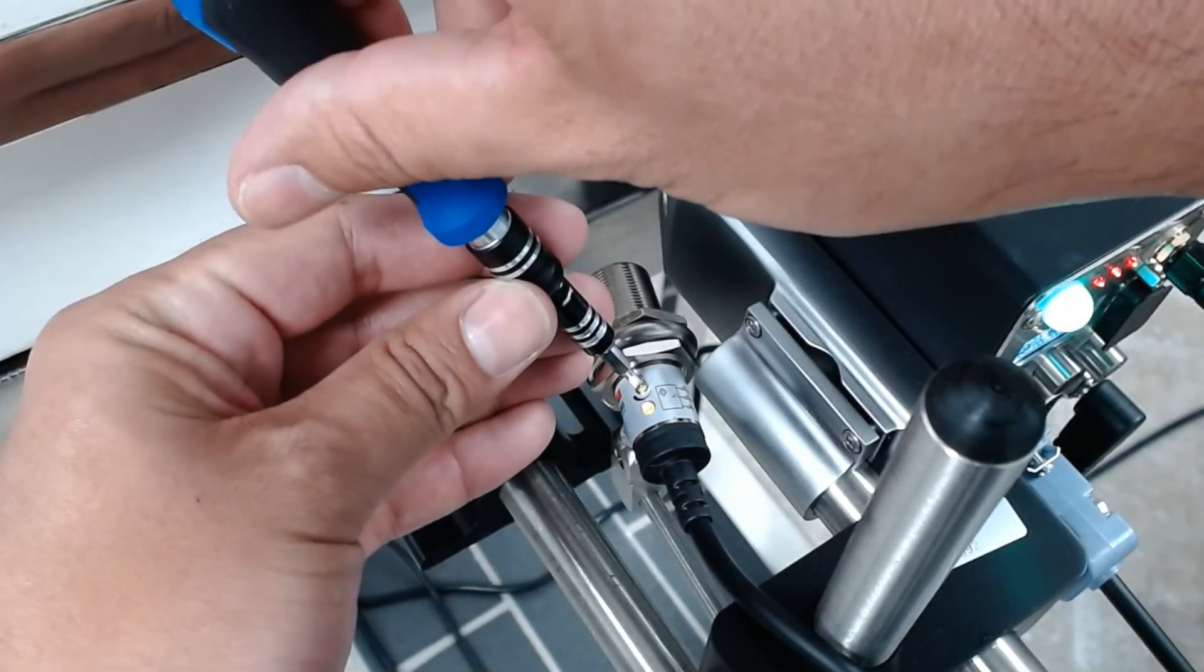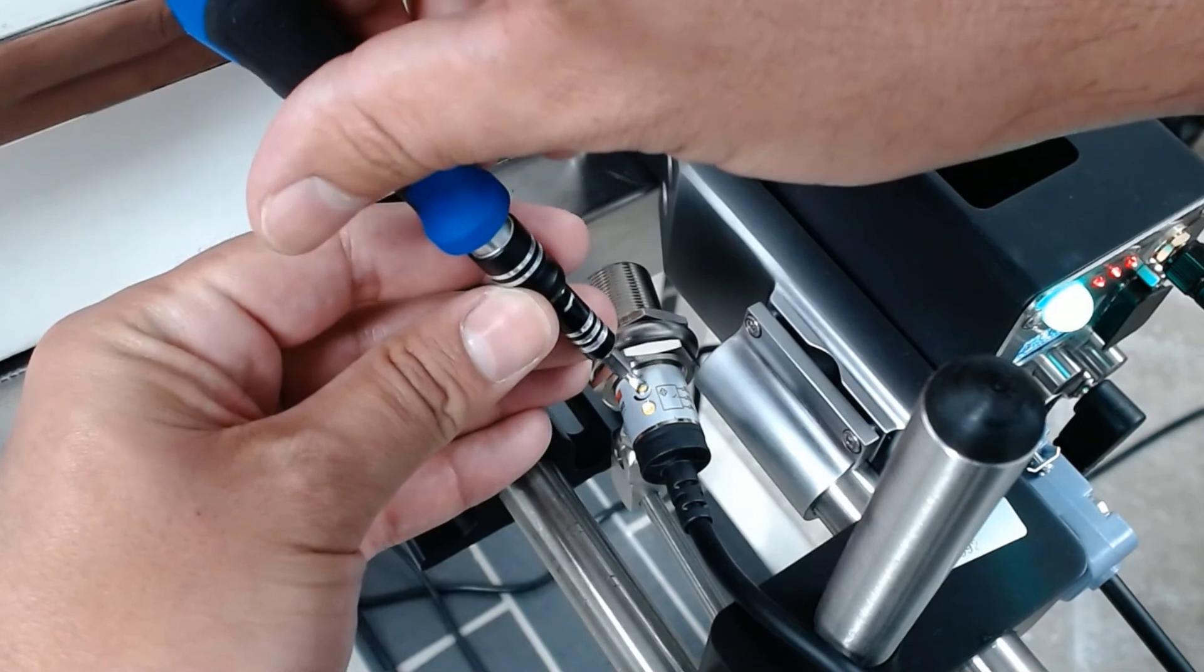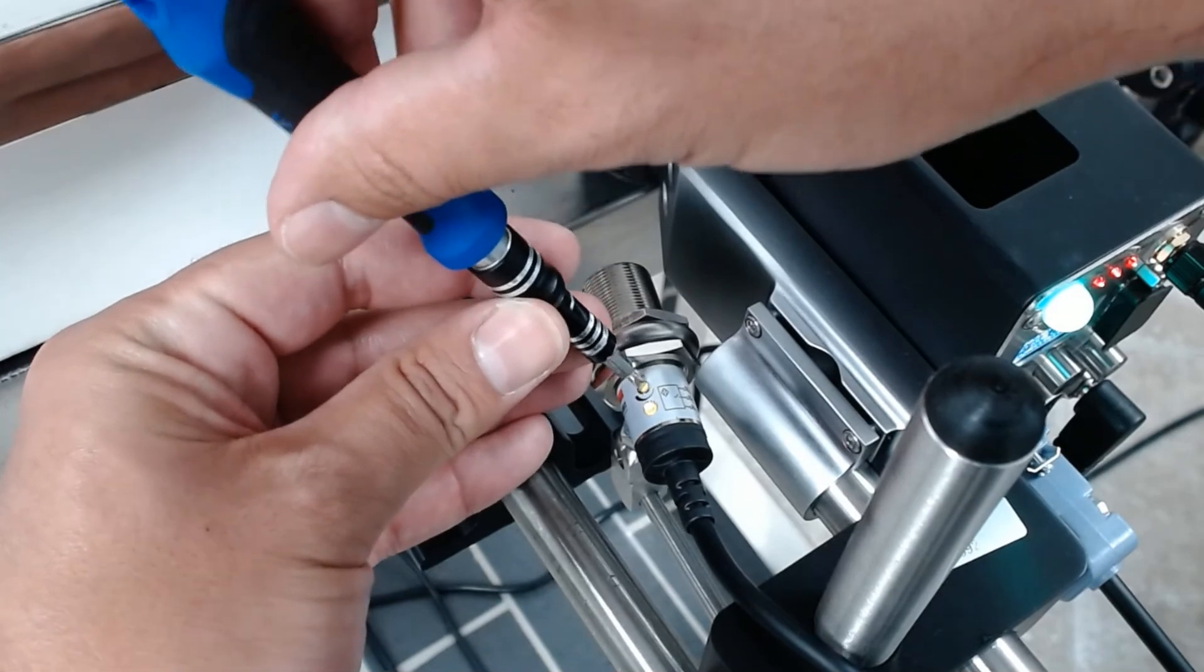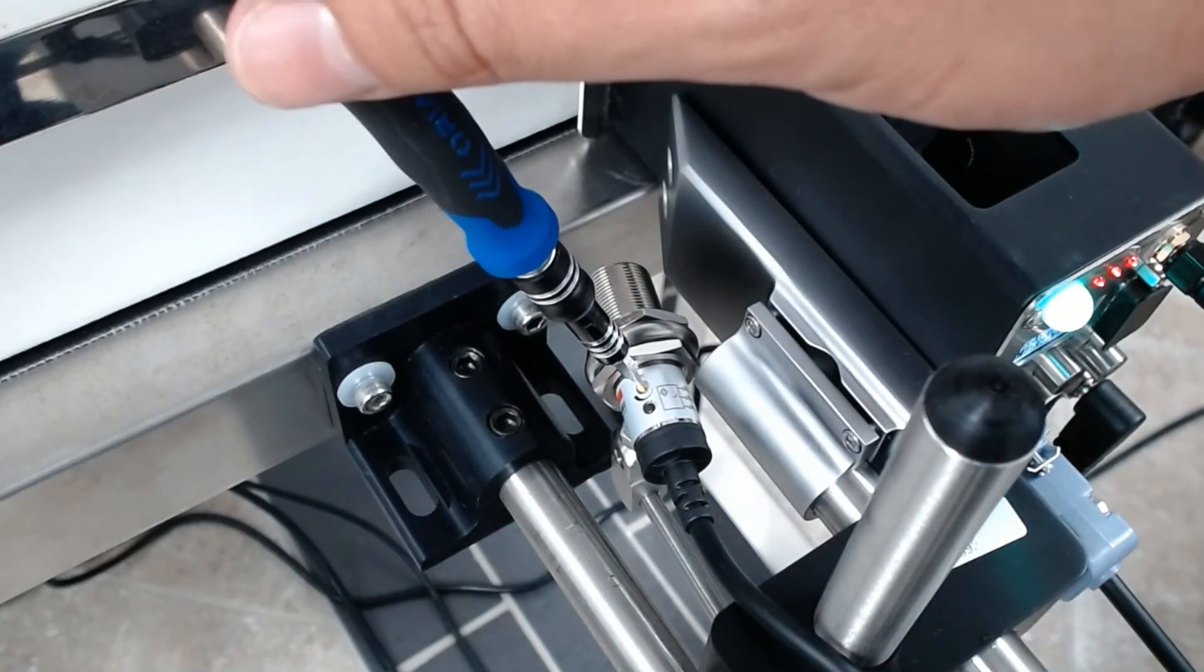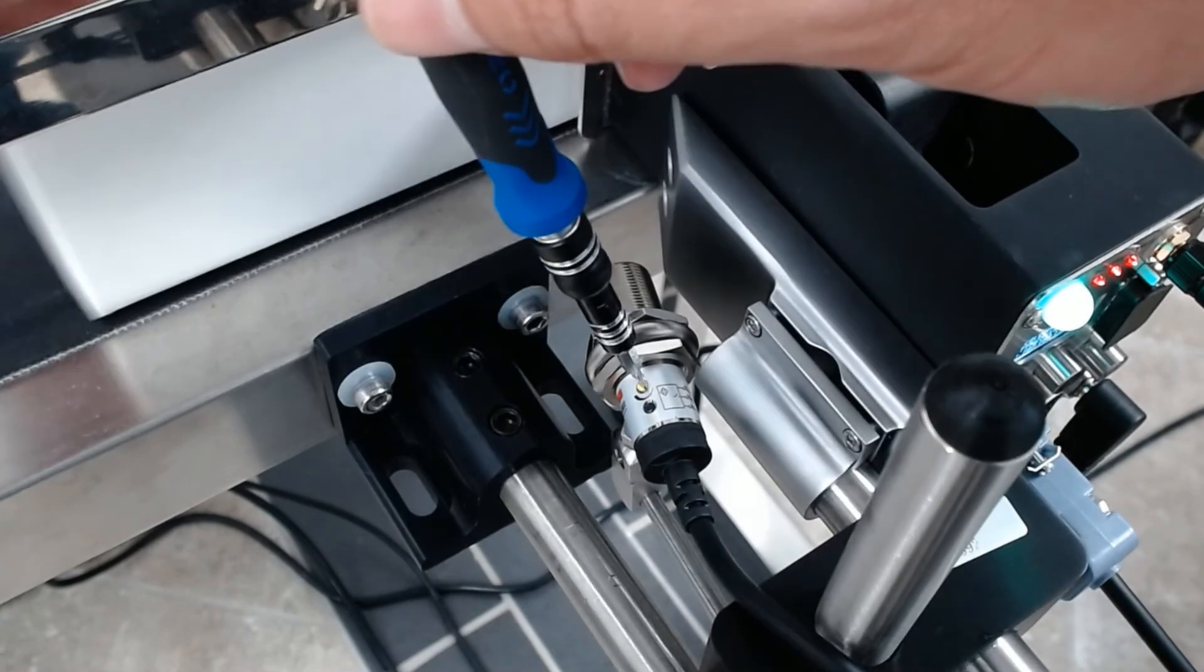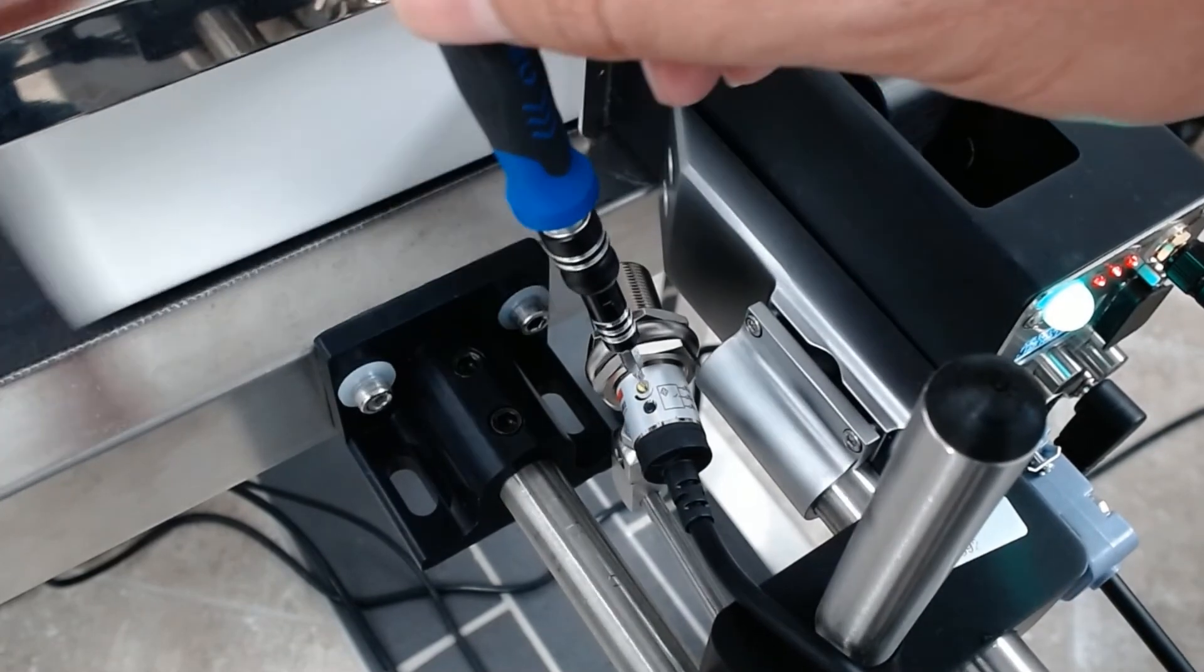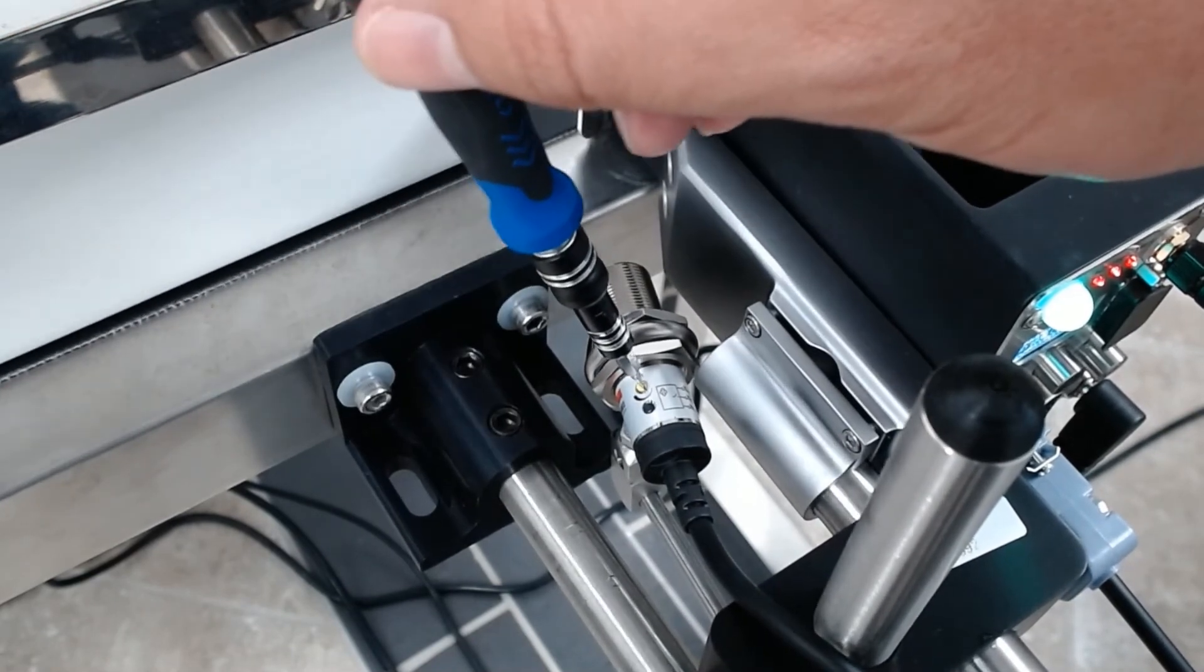But you'll see as I turn that counterclockwise, that light goes off. Now this isn't going to detect anything because I've gone outside of the range.